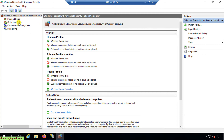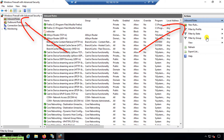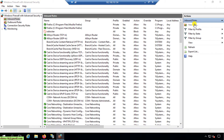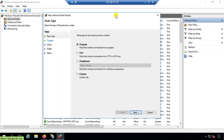I click on Inbound Rules, then on the right-hand Actions panel I click 'New Rule'. A dialog opens for creating a new inbound rule. For the rule type, I select option two: Port. Then I click Next.